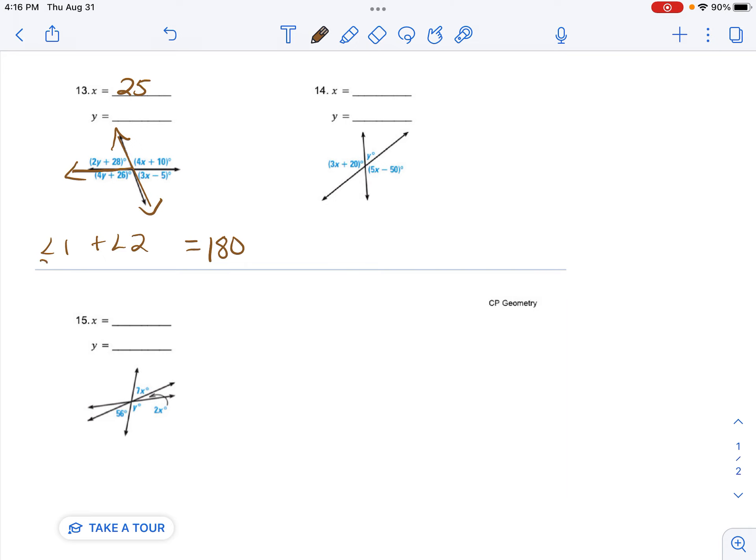So now I'm going to plug in. 2y plus 28 plus 4y plus 26 equals 180.